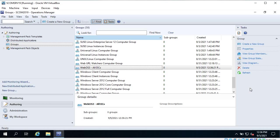So this is how we create a group in SCOM. In future lessons I am going to show you how to use this group as a target and create views - performance views, alert views. That's it for this video - see you in the next one.